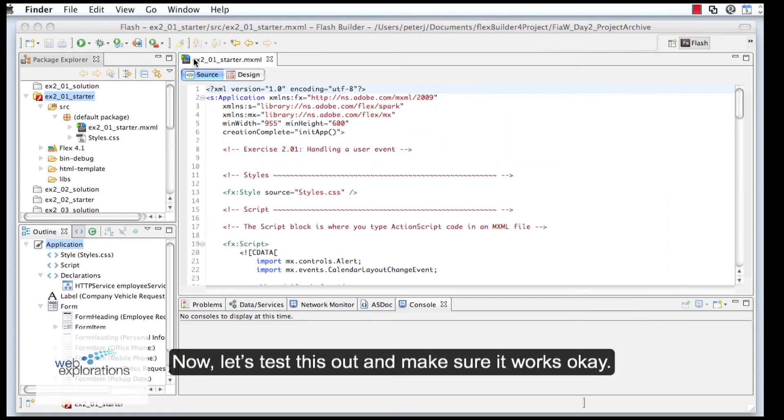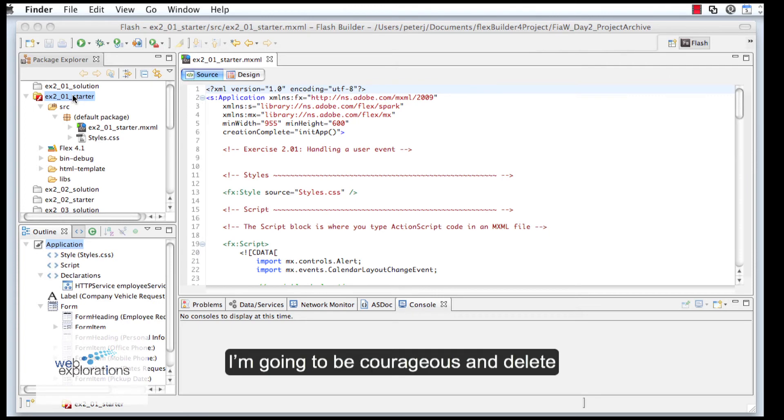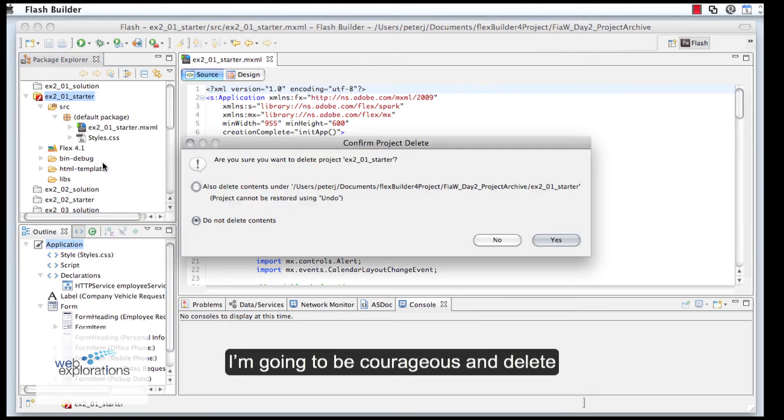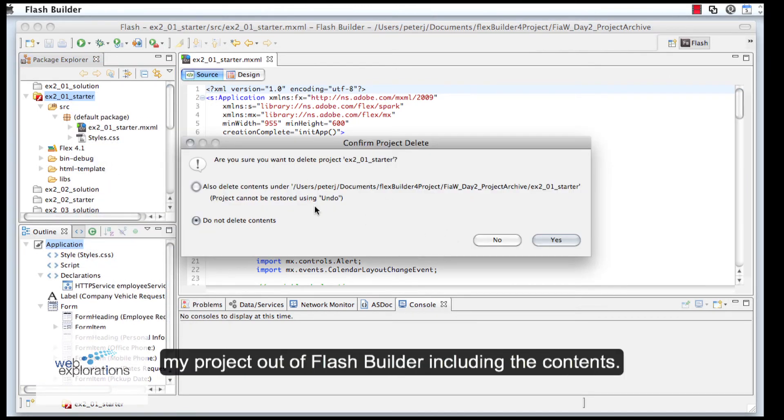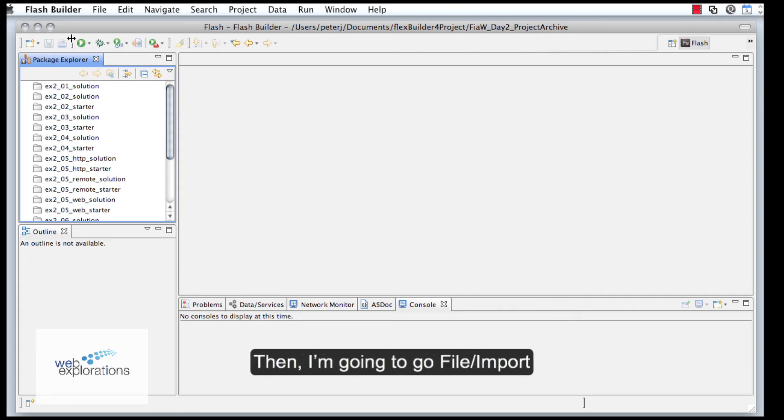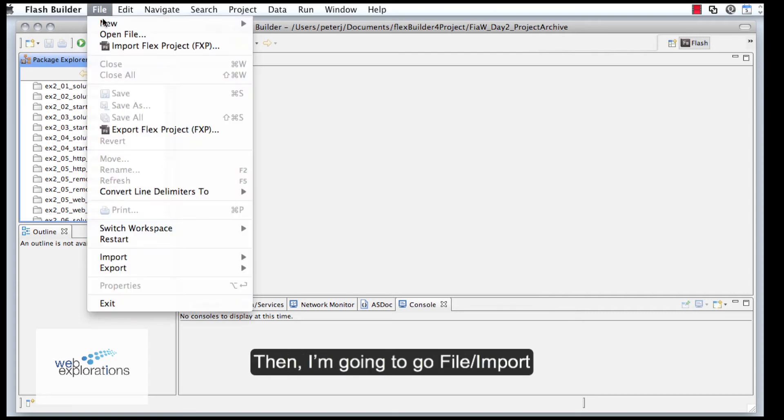I'm going to be courageous and delete my project. I'm also going to delete the contents. I do have a good backup, so then I'm going to go to File...